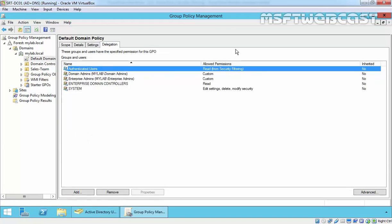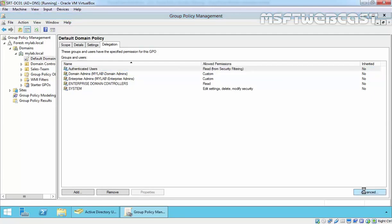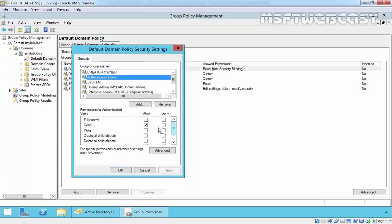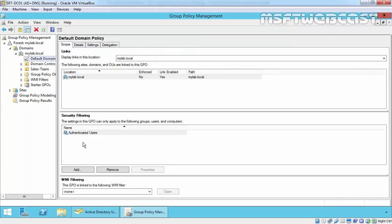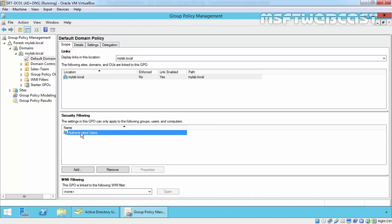Clicking on the Delegation tab, we can see Authenticated Users with Read permission from security filtering. If we click Advanced and select Authenticated Users, we can see both Read and Apply Group Policy are set to Allow. This is why this policy is applicable to all users, groups, and computers under the domain — because every user account and computer account falls under Authenticated Users. Every object in Active Directory that is authenticated by Active Directory falls under Authenticated Users. This is how all authenticated users receive the settings of a new GPO when it is applied to an OU, domain, or site.